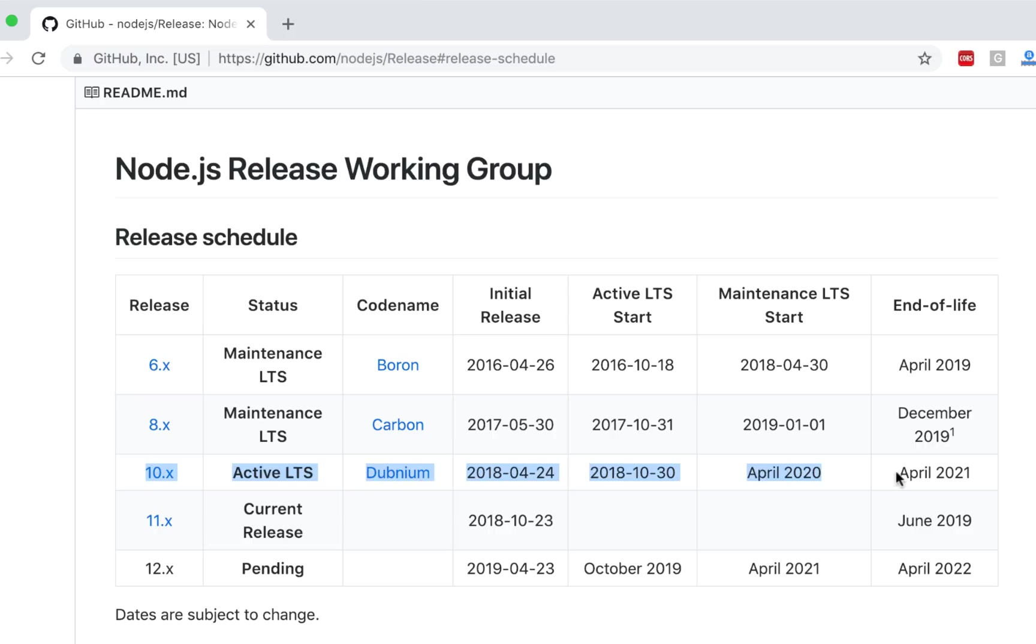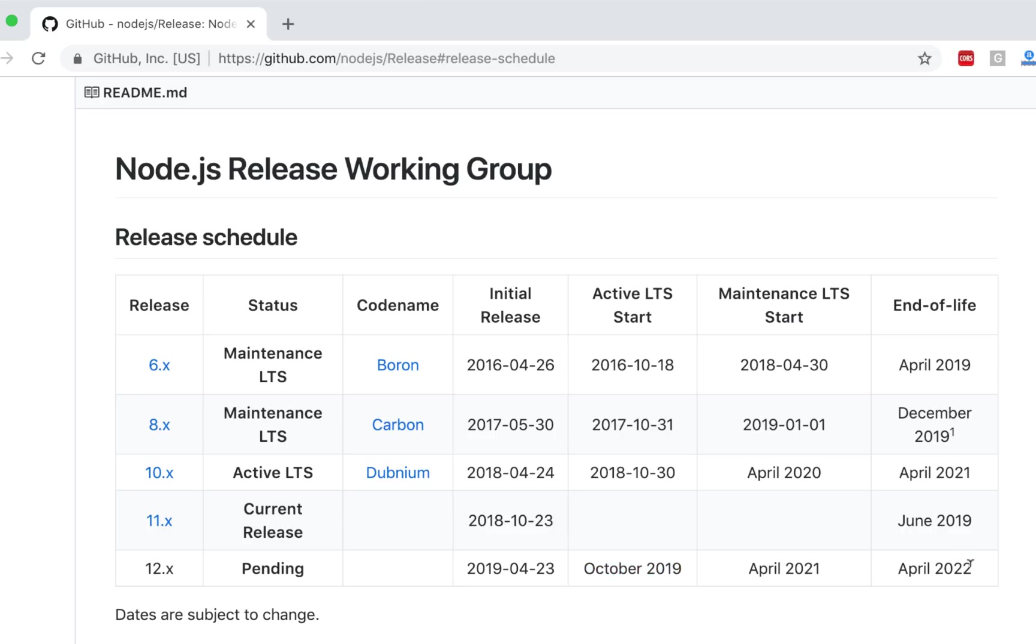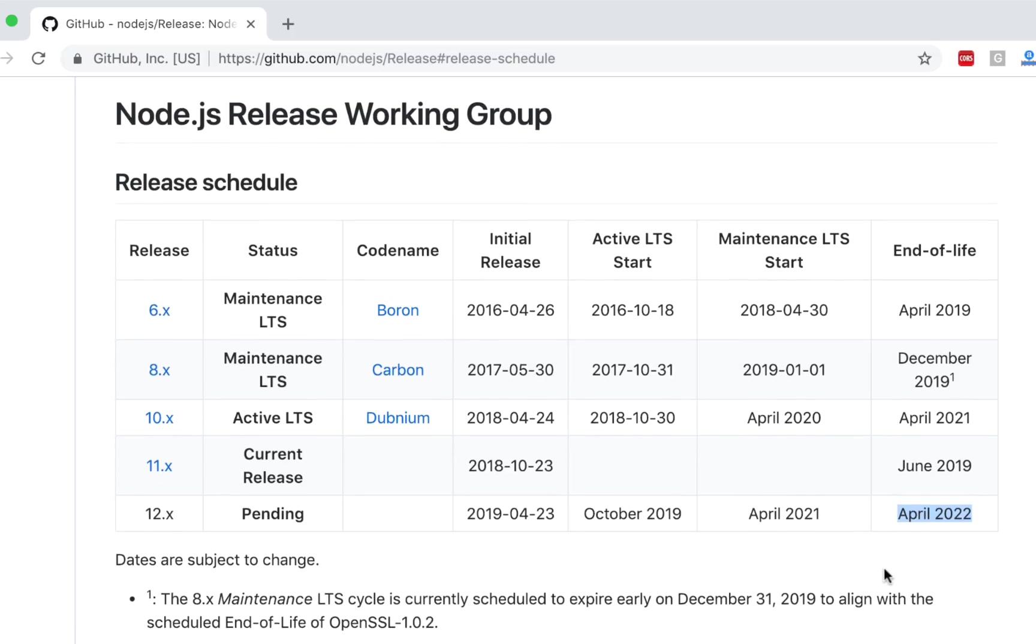There are multiple dates here. Active LTS start with when this version LTS version was started and end-of-life, which means after this Node won't be supporting. So if your project is going to somewhere in between, you need to pick correctly. If you are starting this project, obviously you need to pick something 10.15, which is the current LTS. Now there is another LTS version coming, 12.X, which will be starting in October 2019 and its end-of-life is April 2022.